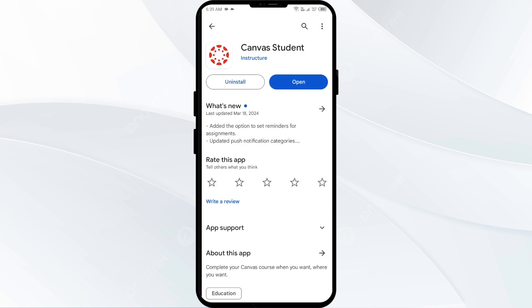If an update is available, you will see an Update button next to the app. Tap on it to update the app to the latest version. Once updated, launch the app again.